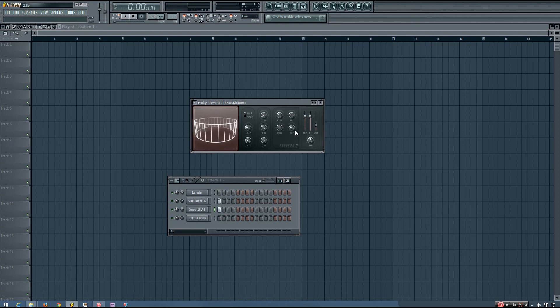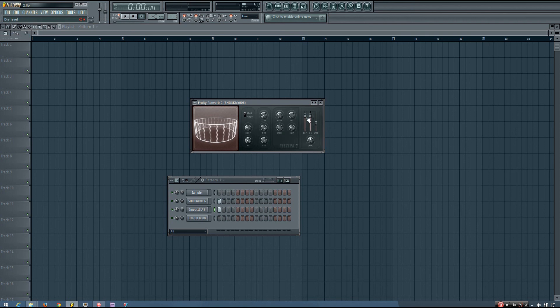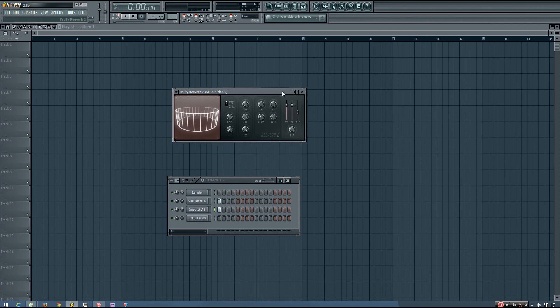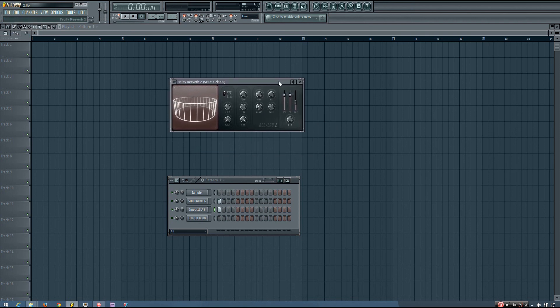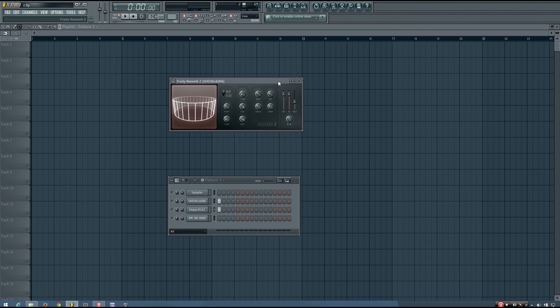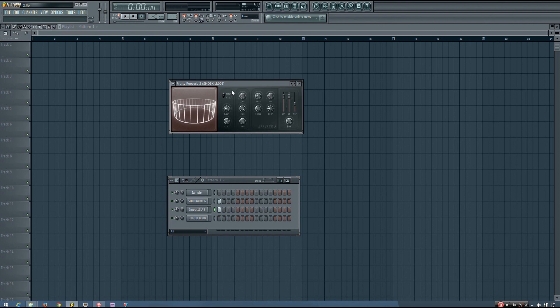So maybe you want a decent amount of early reflections, but you don't want so much of that wet sound. So those are the parameters of the Fruity Reverb 2. Hopefully that's helpful. Hopefully you now have a better understanding of how you can use the Fruity Reverb 2 to build exactly the kind of reverb you want.